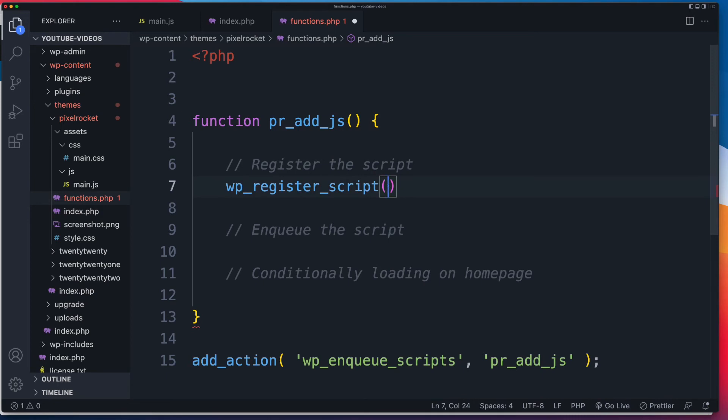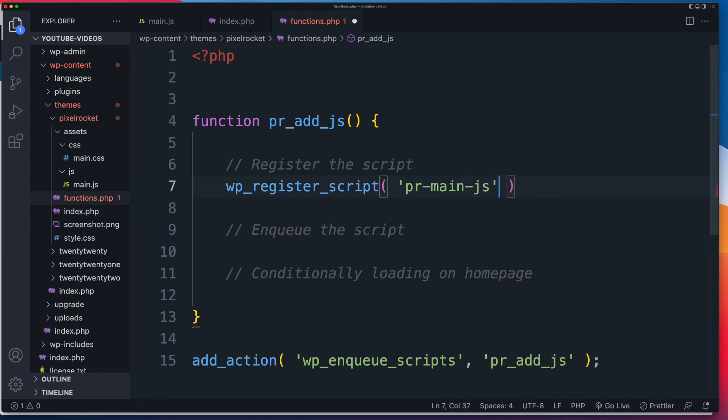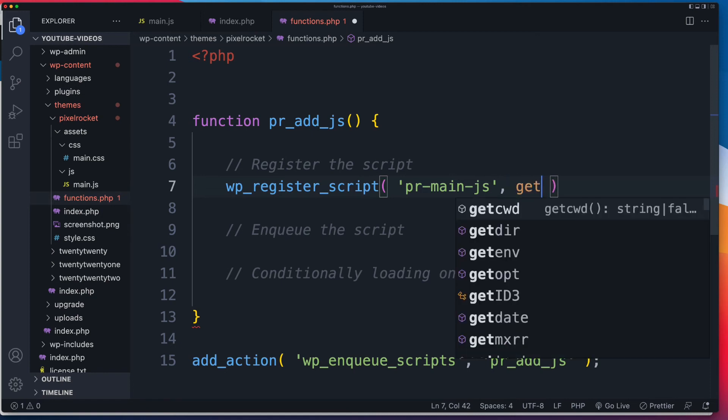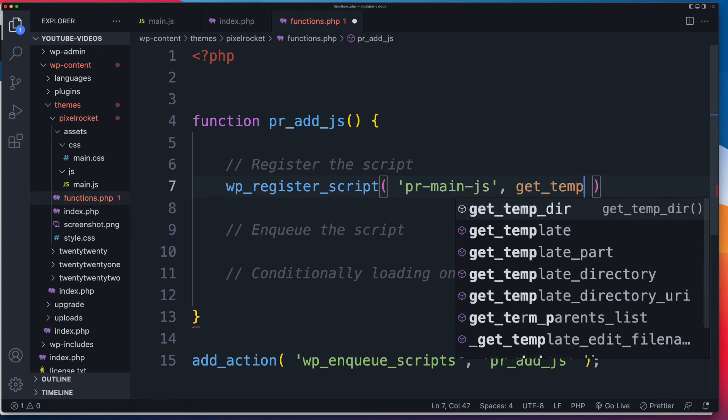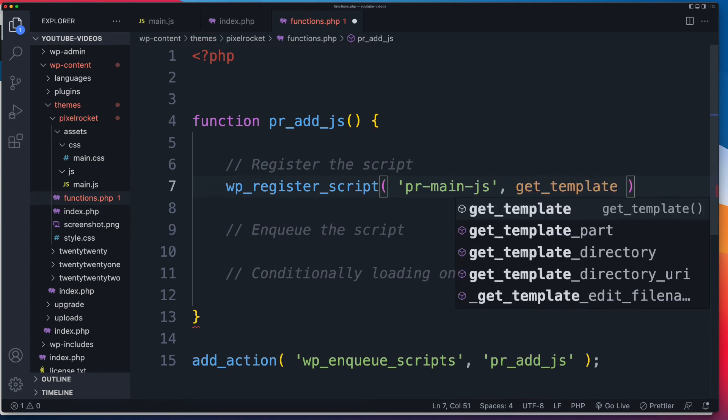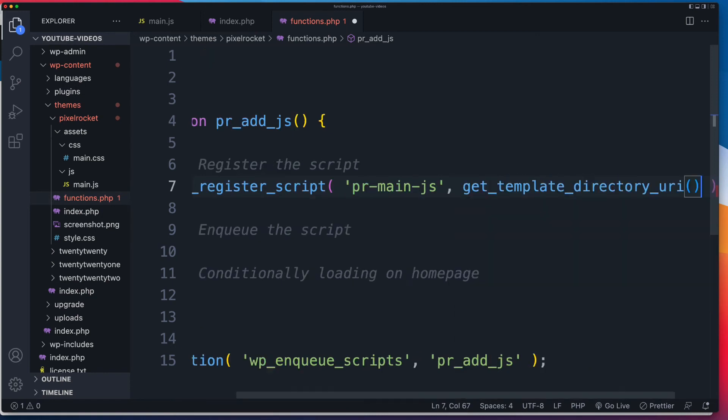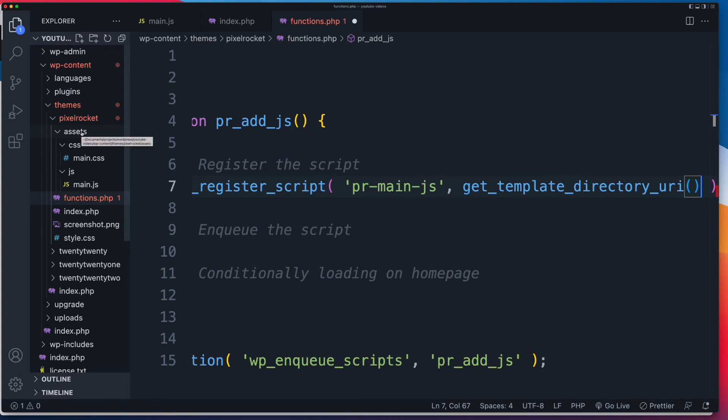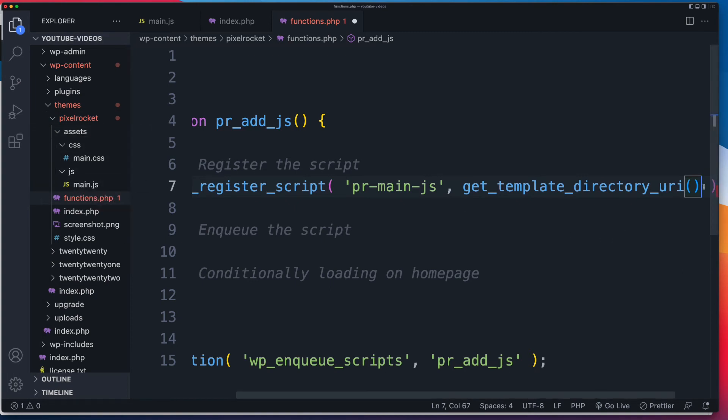Okay, so let's go through this now. So first of all, we need our handle name, right, which we want it to be unique. So I'm going to go pr_main_js. And then we need, in relation to the root of our project, in other words, the base or the core, call it what you will, we need to point WordPress to our script. And to do that, we can use a function called get_template_directory_uri. So get_template_directory_uri. So that's going to take WordPress to our theme. So just PixelRocket. Then we still need to go assets, JS, and then, of course, main.js.